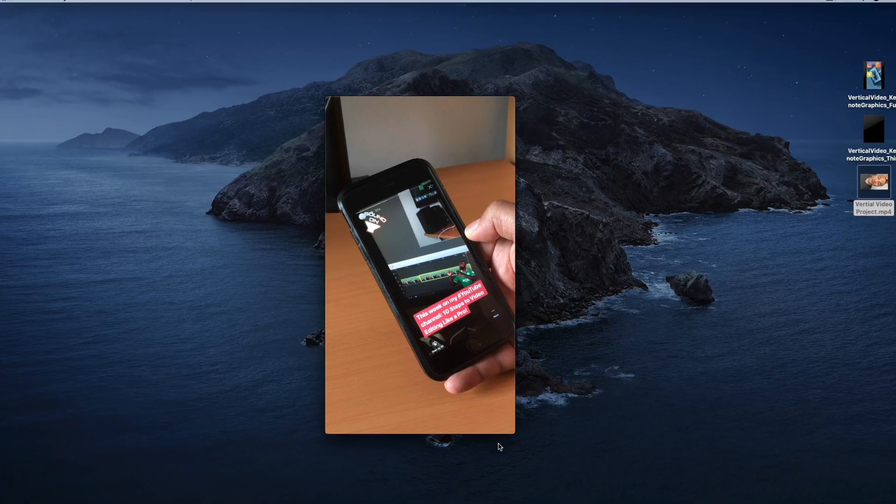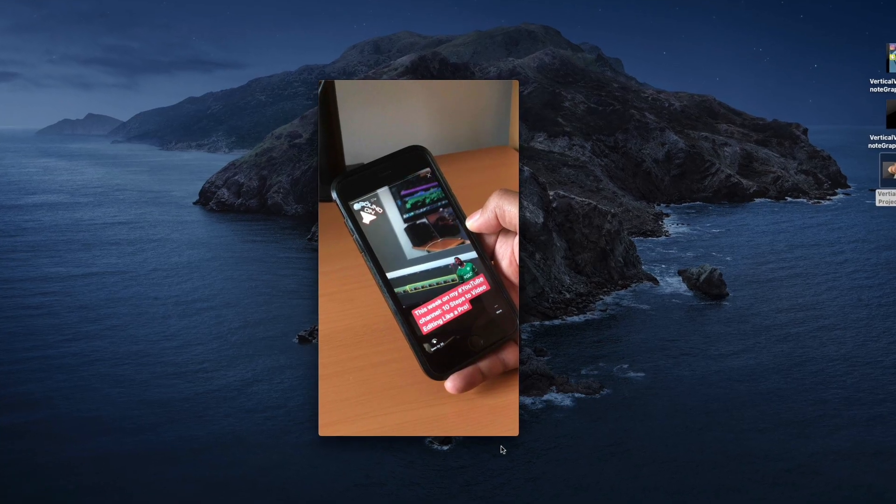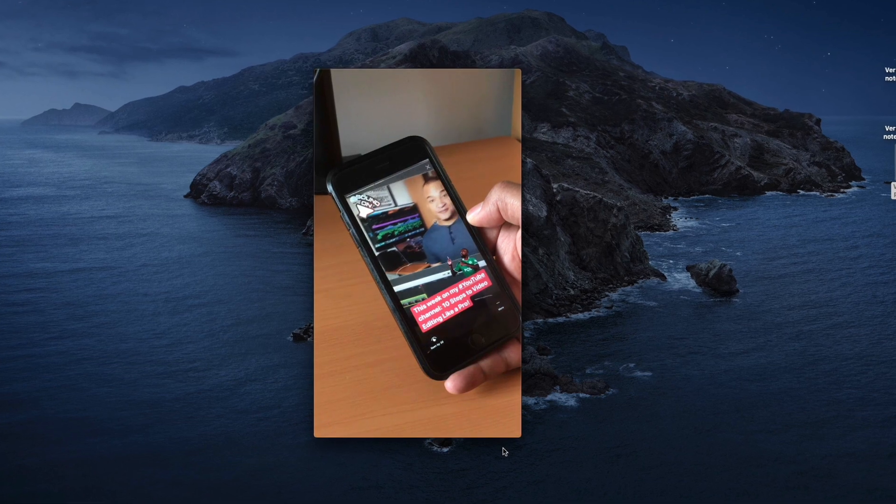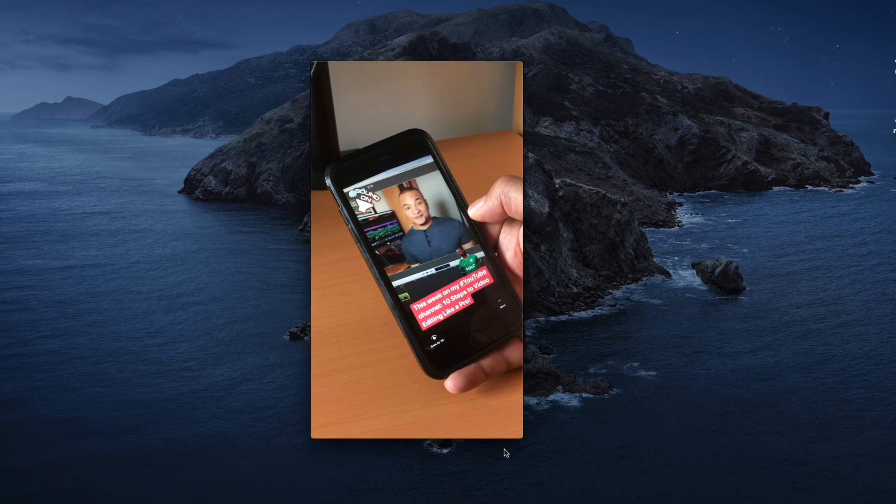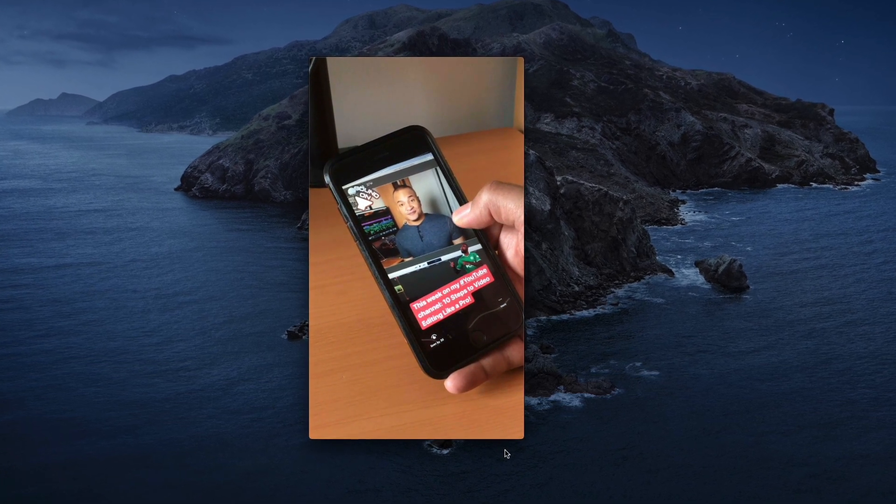Hey, it's Mike, and in this video I'm going to show you how to edit great quality vertical videos for your social media channels using iMovie, Keynote, and QuickTime Player for the Mac.